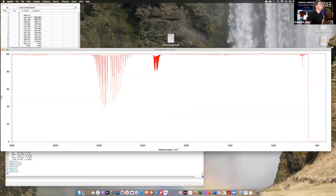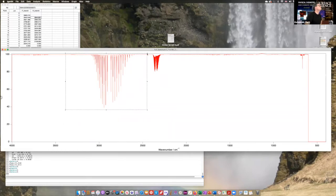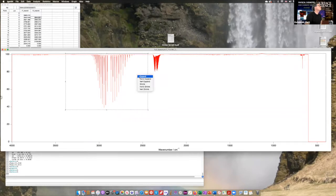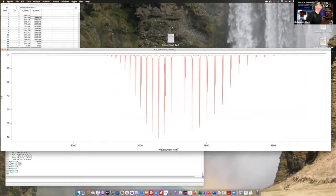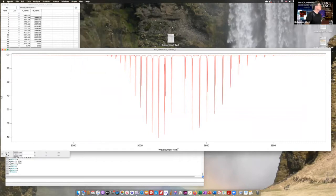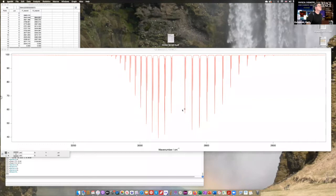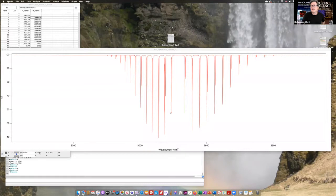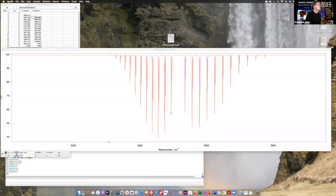We've got this really nice data, we have some impurities, we've got the HCl region — let's concentrate on that. We expand that region. Now we want to find out where all these peaks are. One way you could do that is to show Info, get the cursors, and place a cursor on top of a peak — you can just drag and drop it or move it around with the arrow keys.